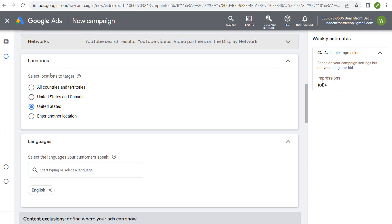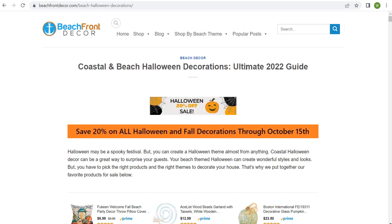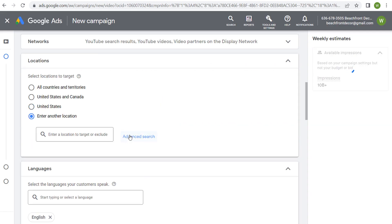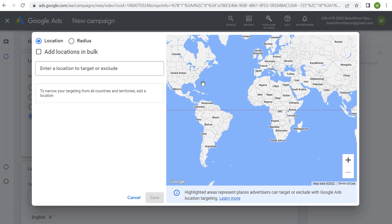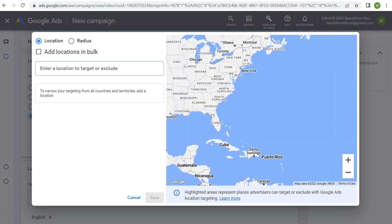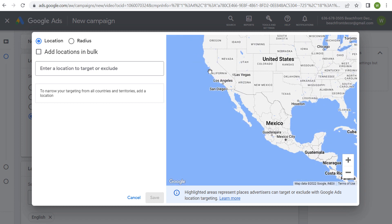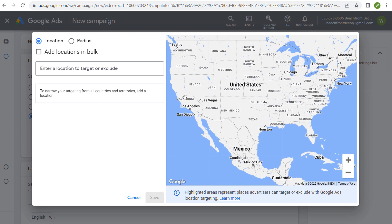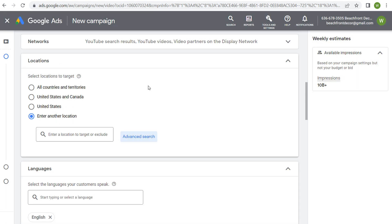Now, location targeting. If we really want a good target for something like beach Halloween decorations, I can come into location targeting, go to advanced search, and start targeting beach areas along the coast all over the country. This makes sure that people who live along the coast are more likely to see my advertisement than someone who lives in the mountains in Colorado. You want to make sure with location targeting you're targeting people who are going to be the most interested in whatever you're promoting.